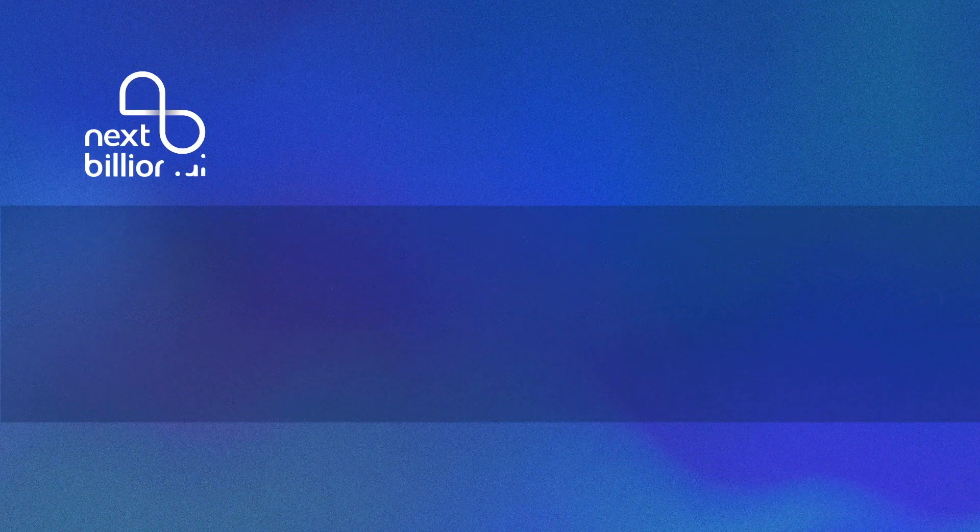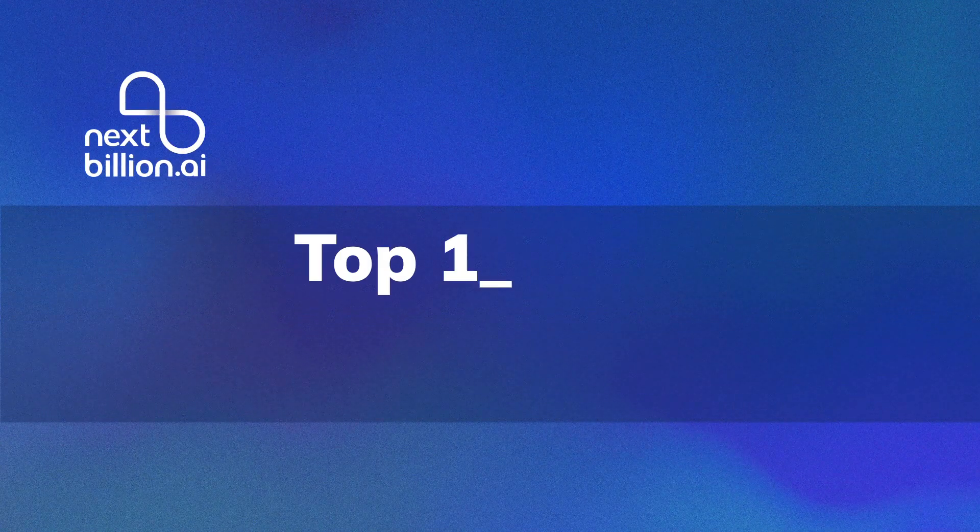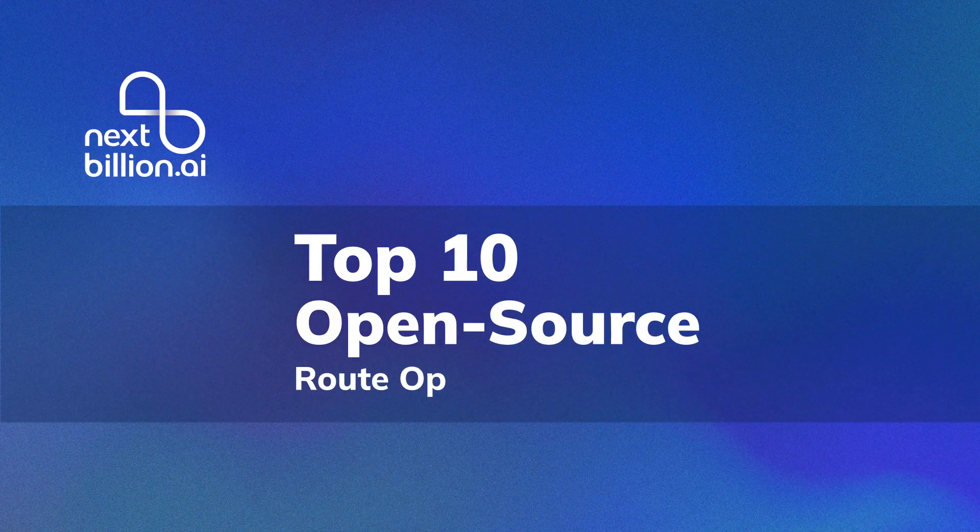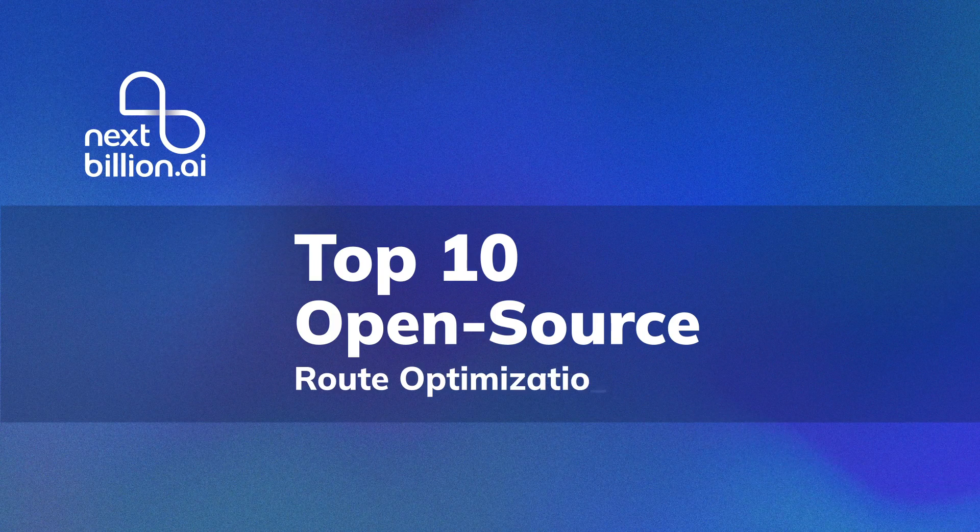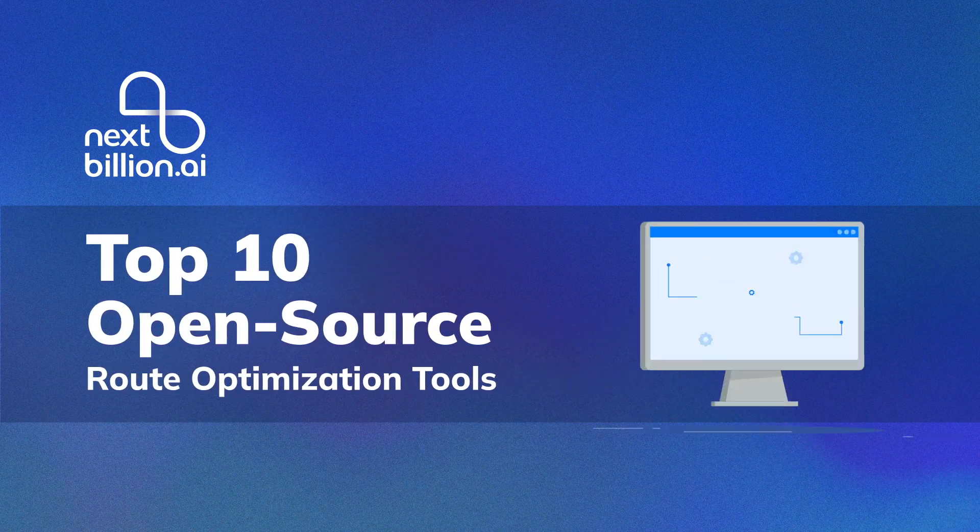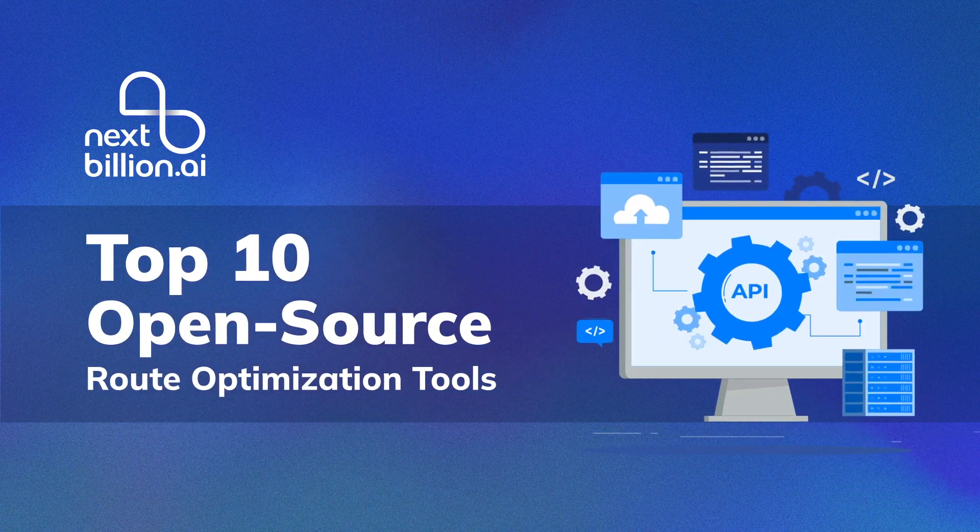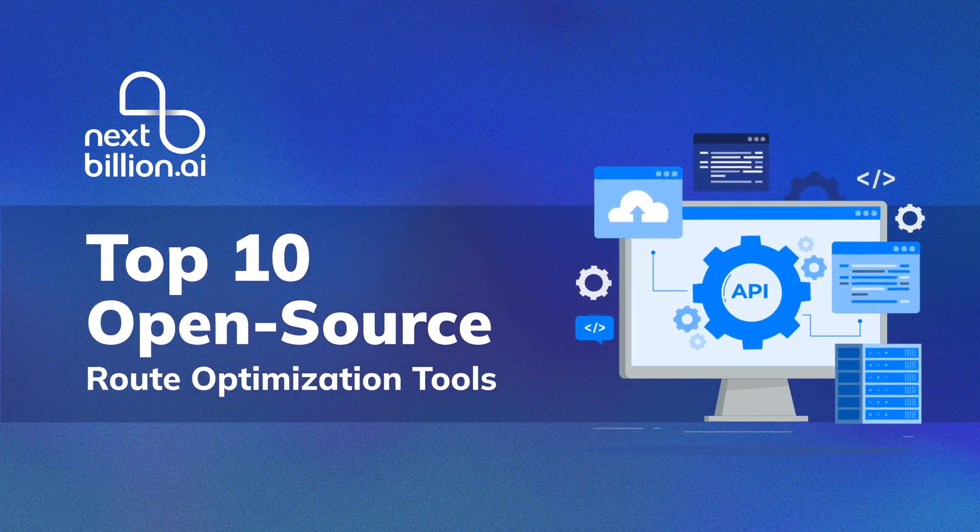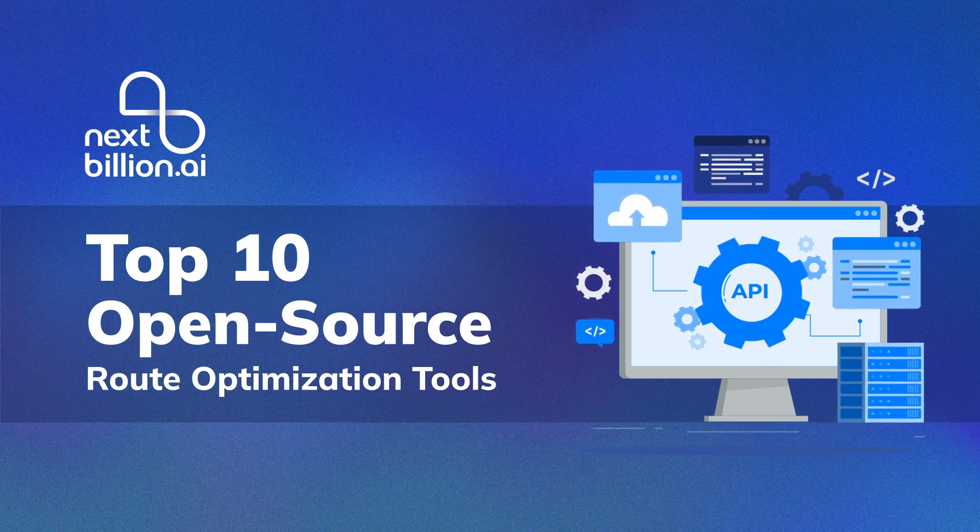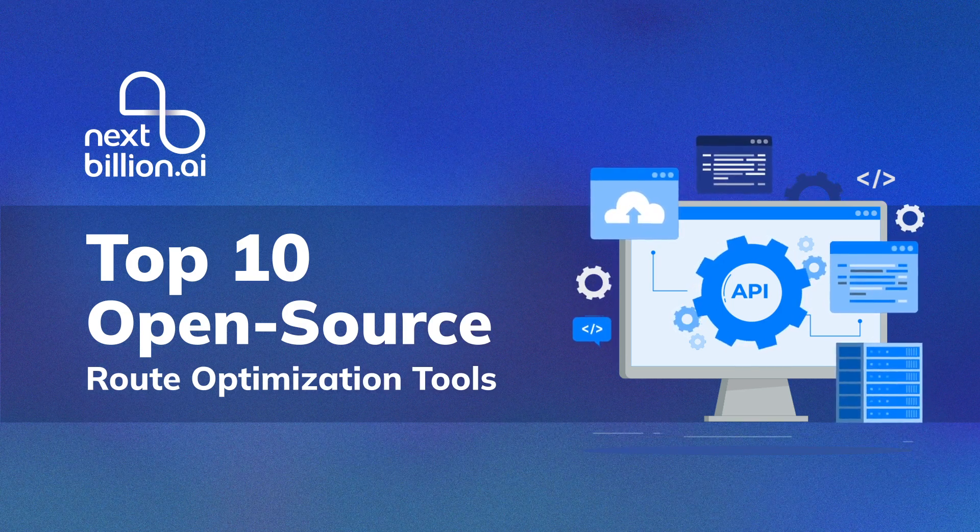In this video, we'll review the top 10 open-source route optimization tools for businesses in 2025, trusted by startups, logistics teams, and developers worldwide.